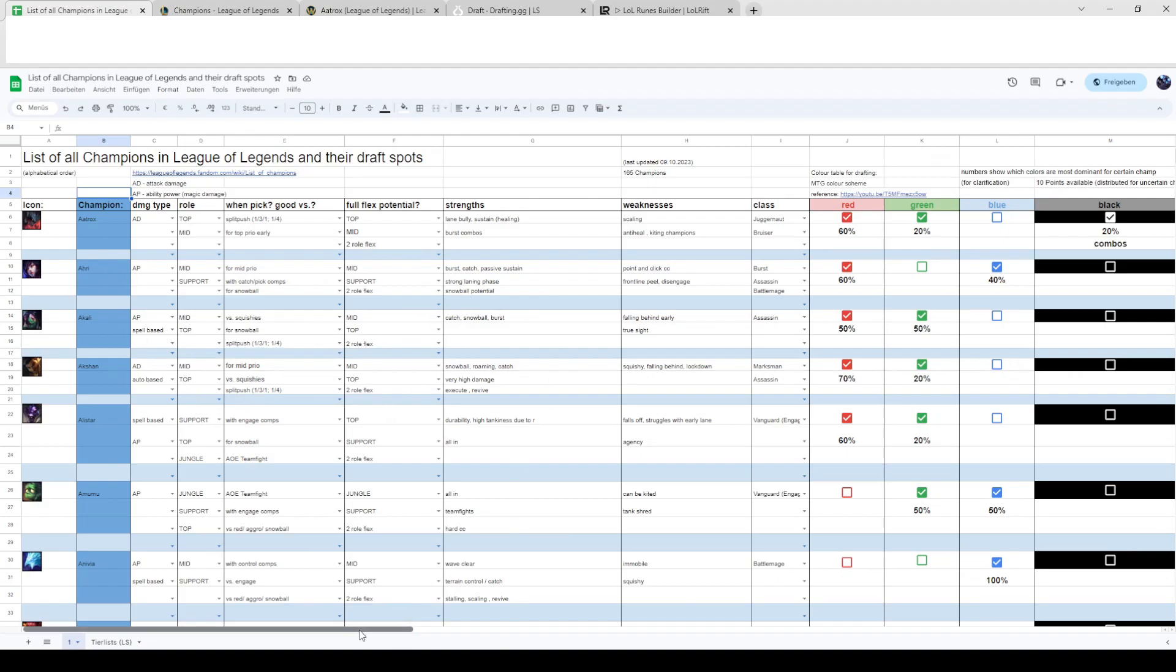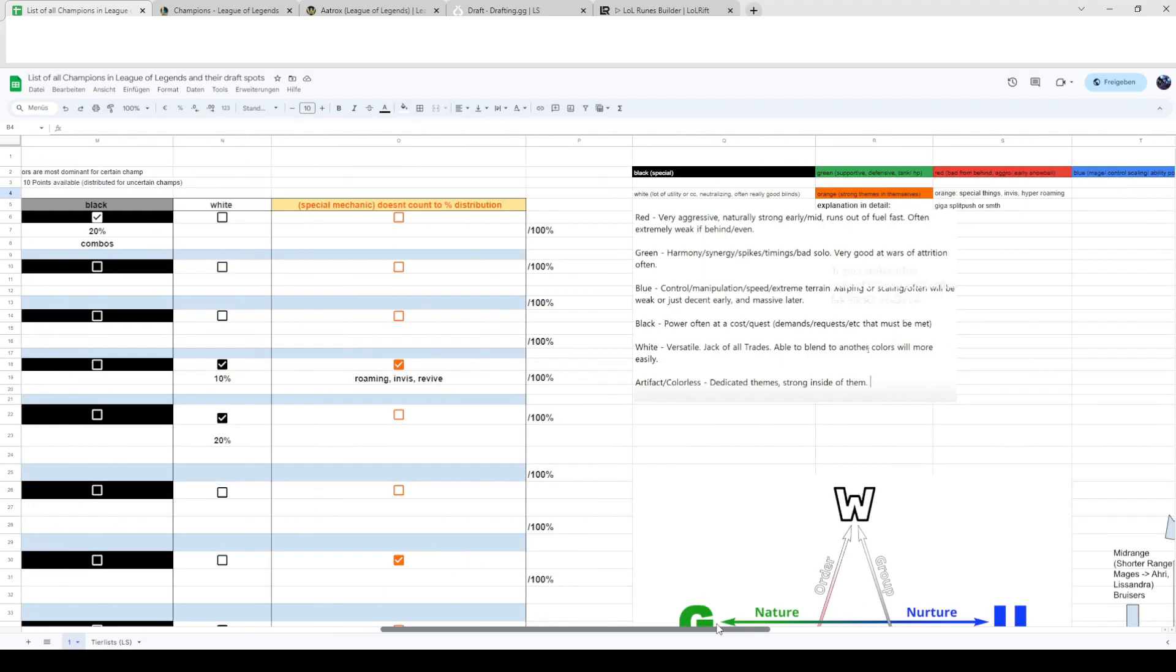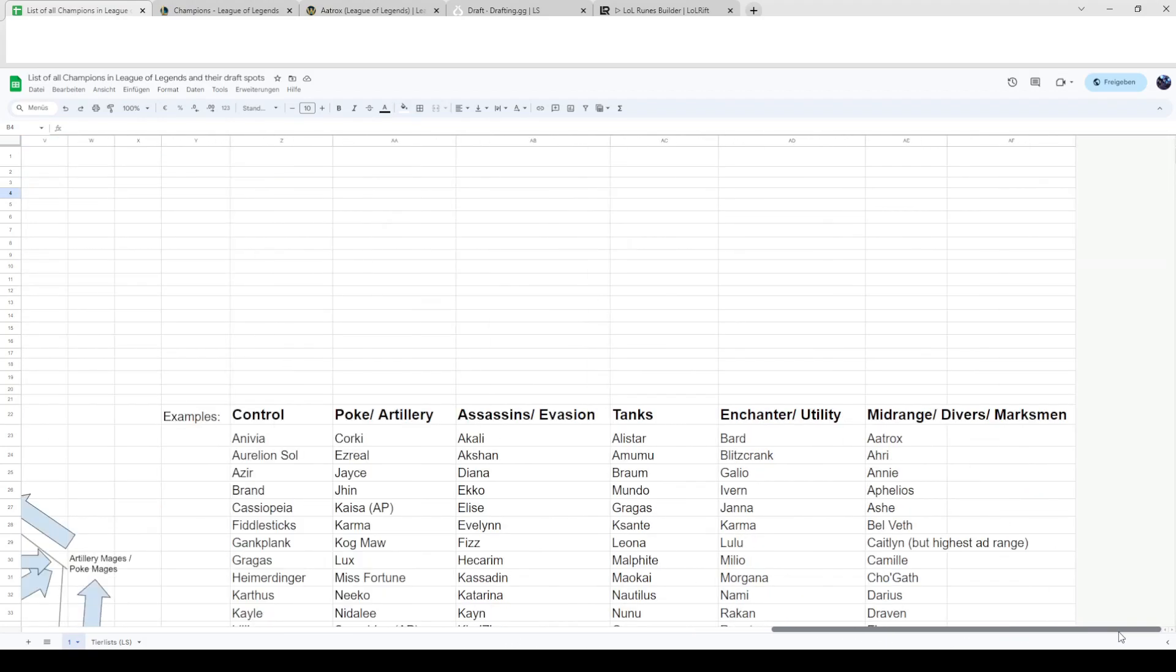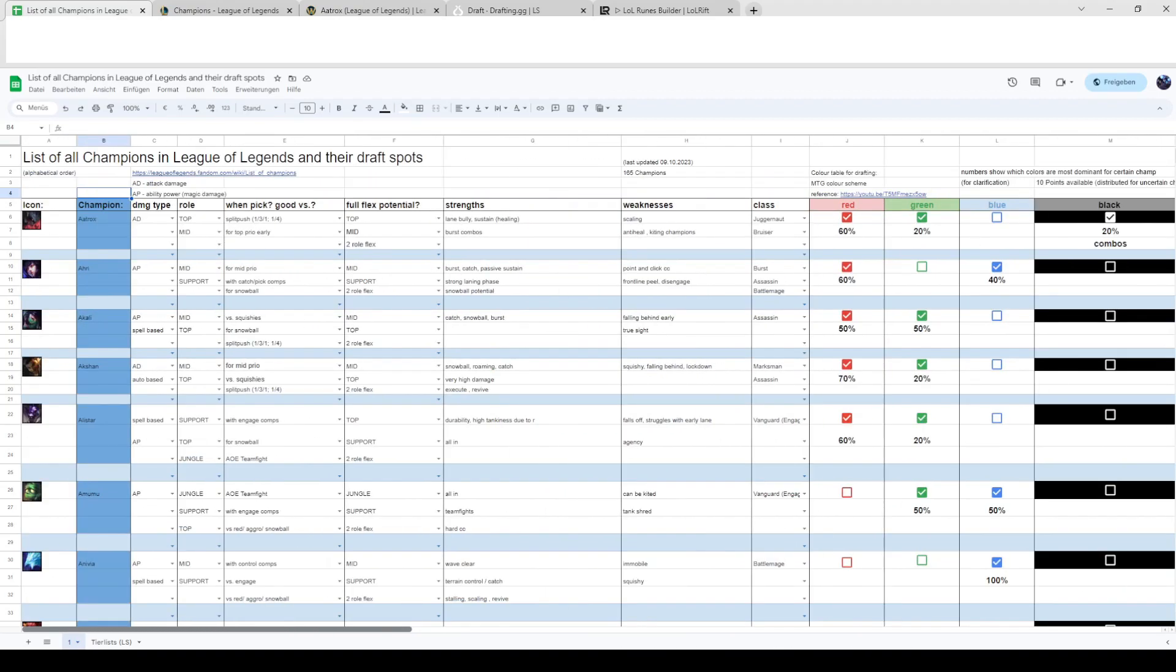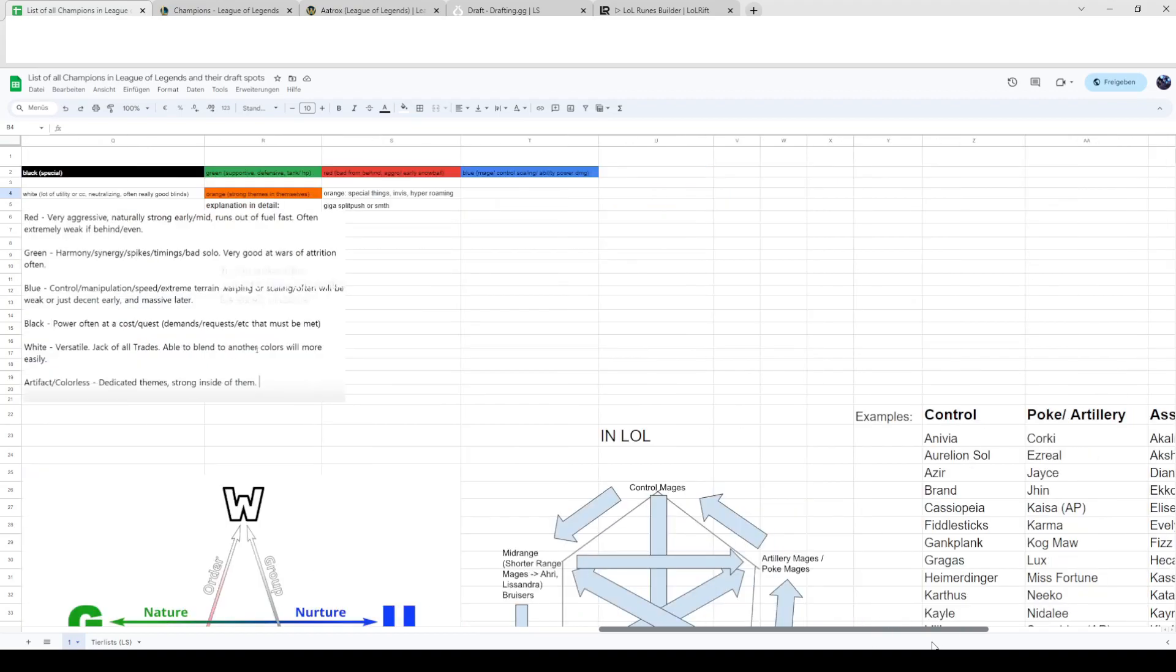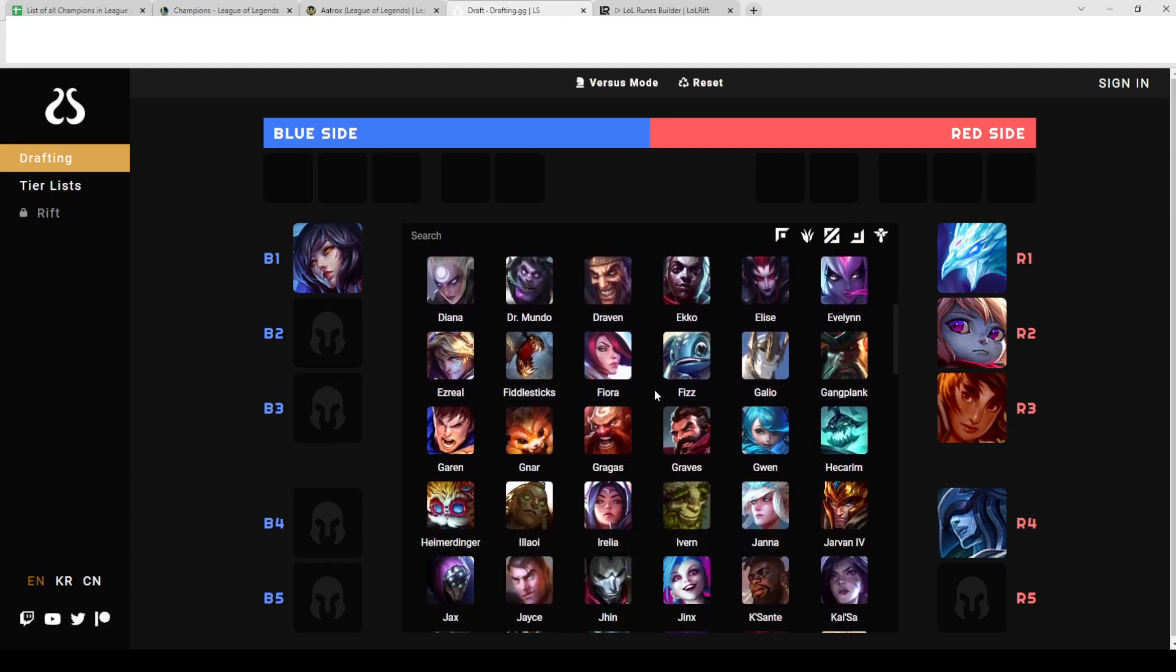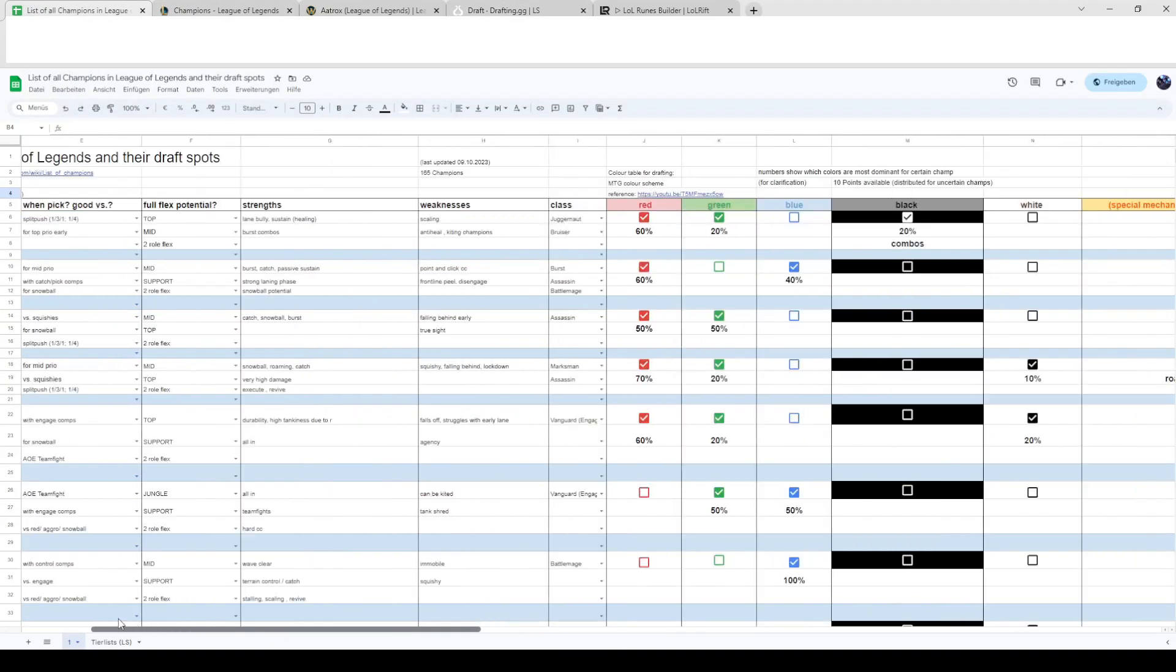Ahri in general is really strong at snowballing, really strong in solo queue because the game is already chaotic and she thrives in chaotic fights. But if the enemy team is coordinated and picks these sort of champions she can have a hard time.